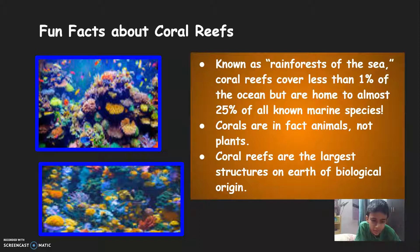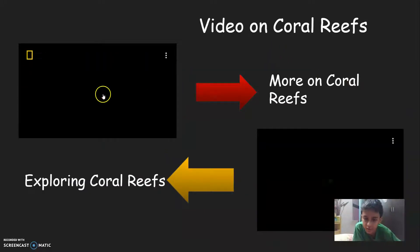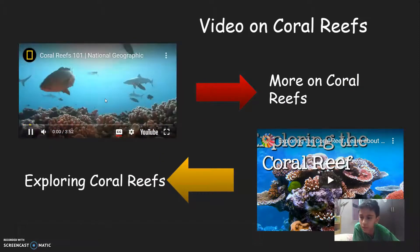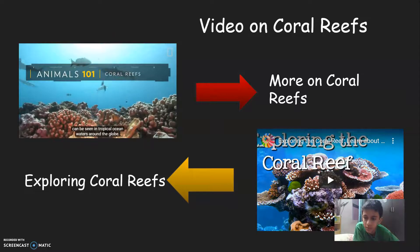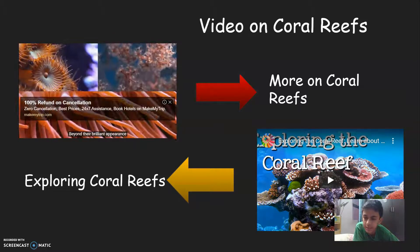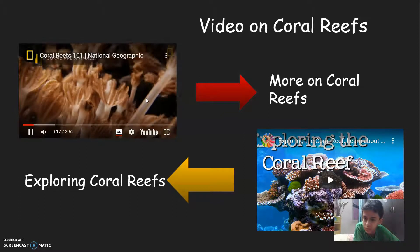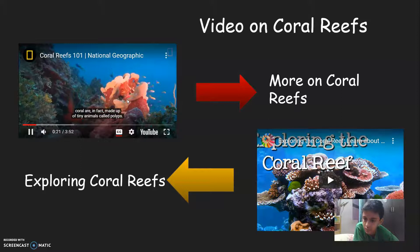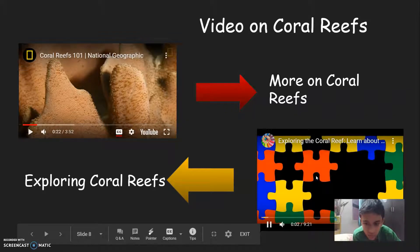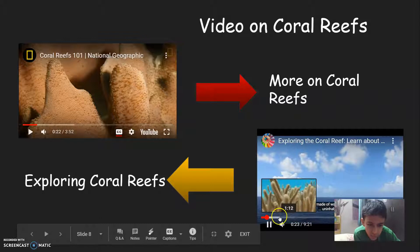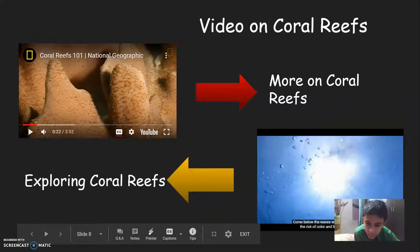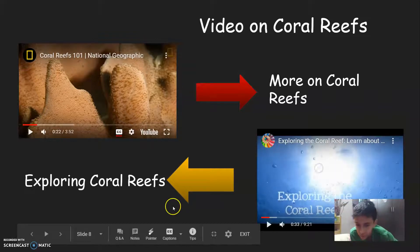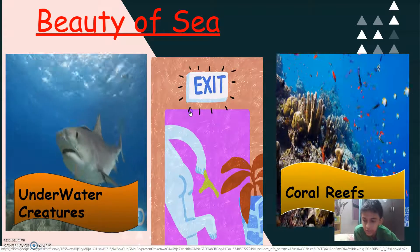Coral reefs are the largest structures on earth of biological origin. Videos on coral reefs. More on coral reefs. So let's look at the second video.